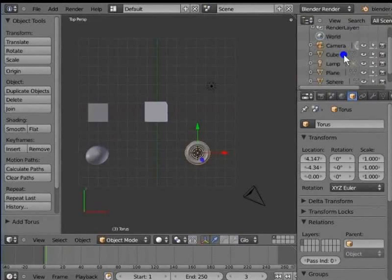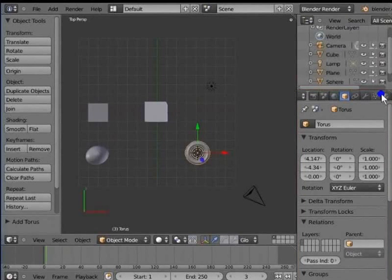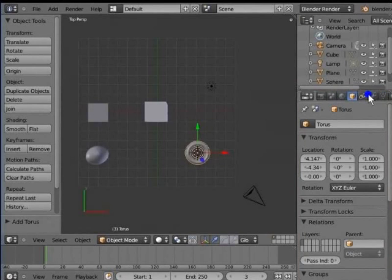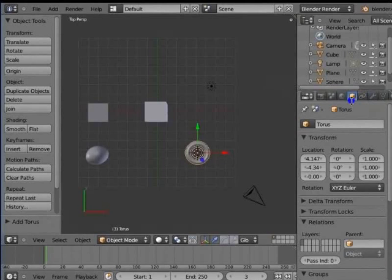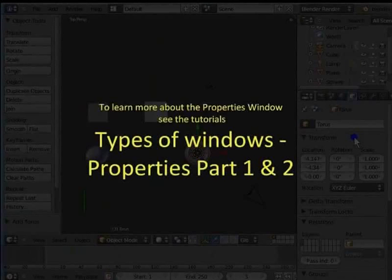The area inside the red box is the Properties window. This window contains a wide range of panels with a large number of tools and settings. We shall use these panels many times while working in Blender. Properties window is present at the bottom right corner of the Blender interface, below the Outliner window. To learn more about the Properties window, see the tutorials Types of Windows, Properties, Part 1 and 2.